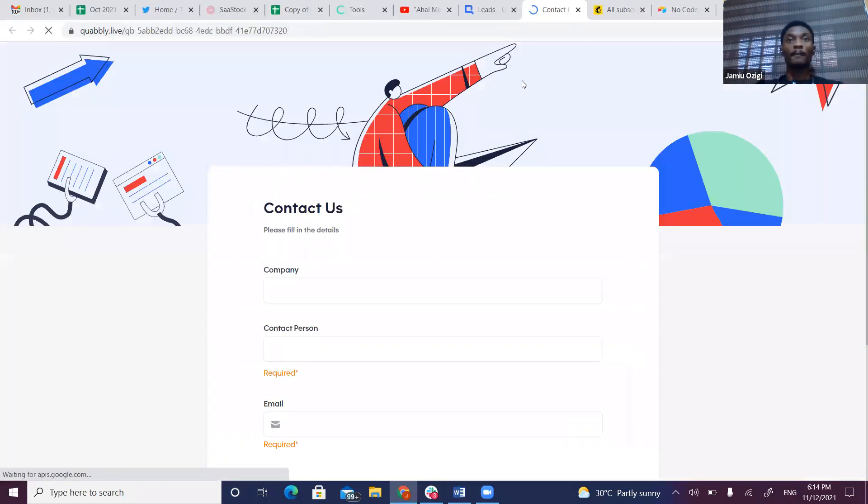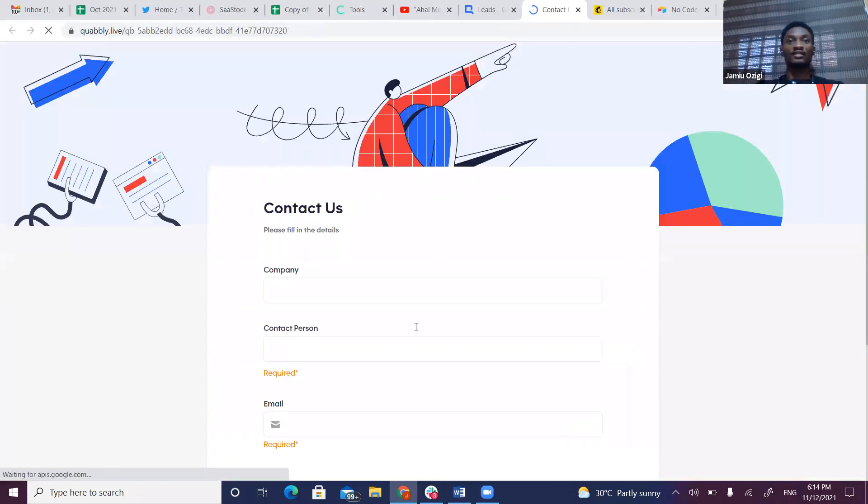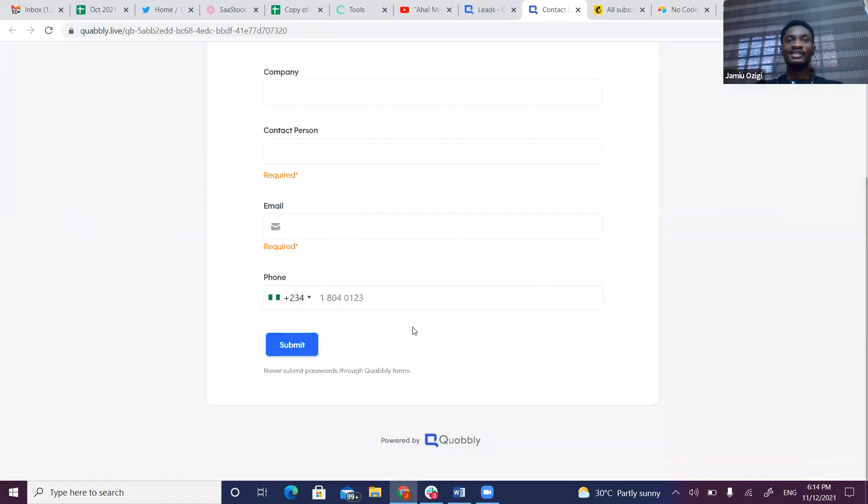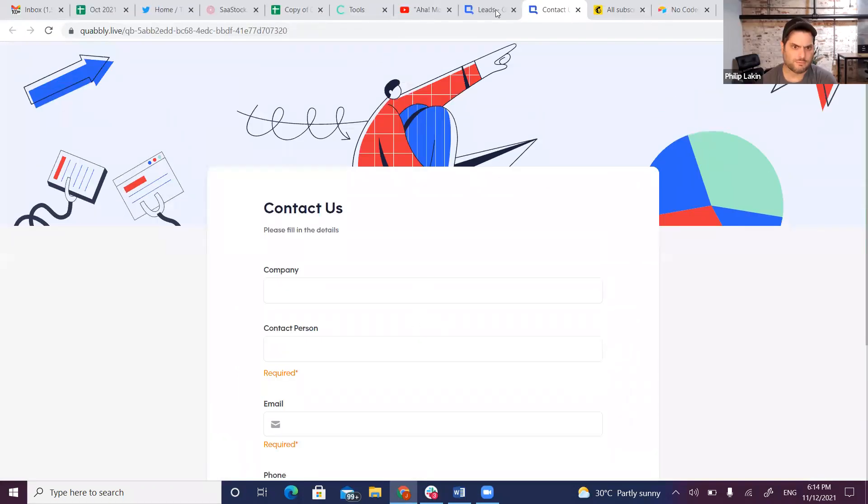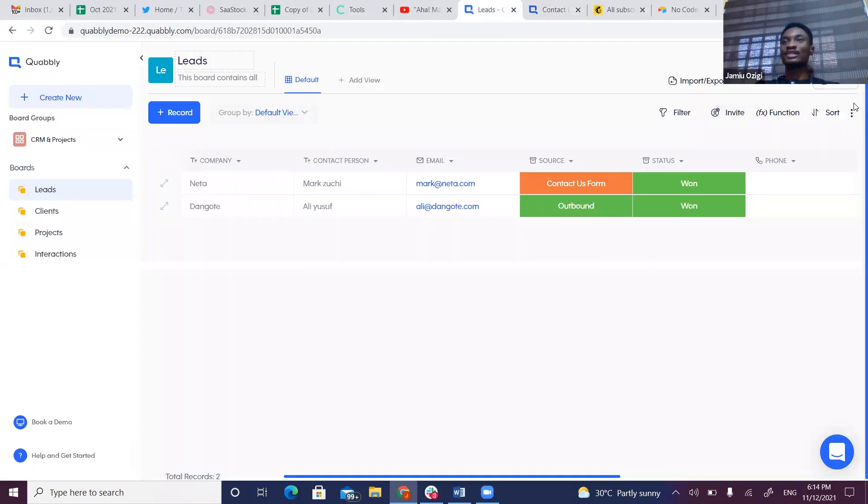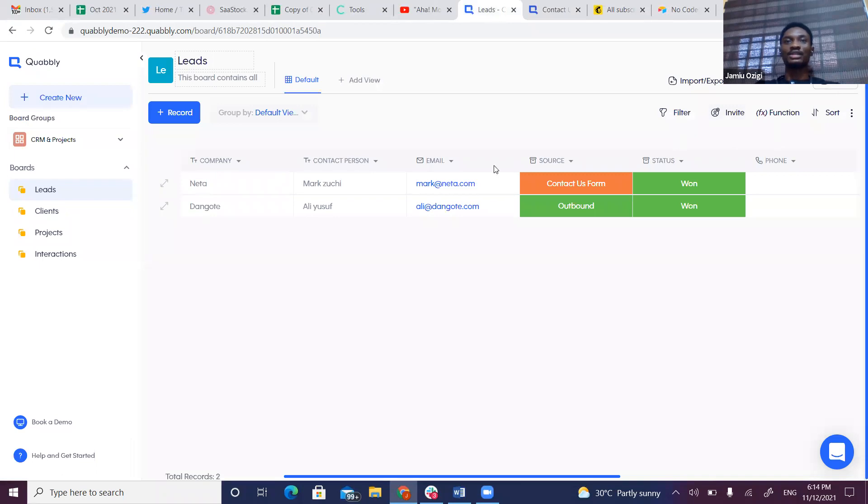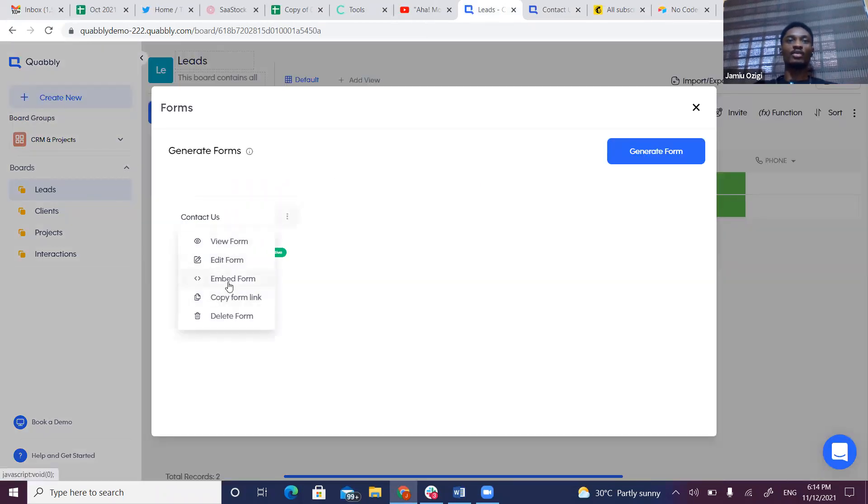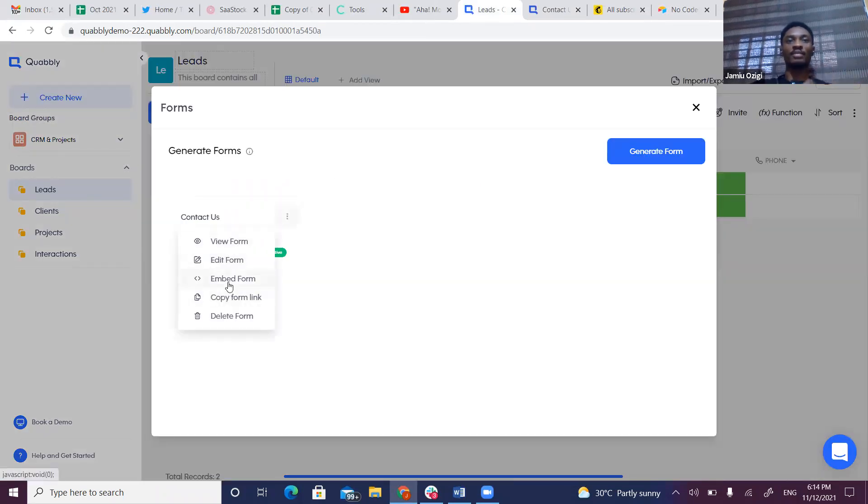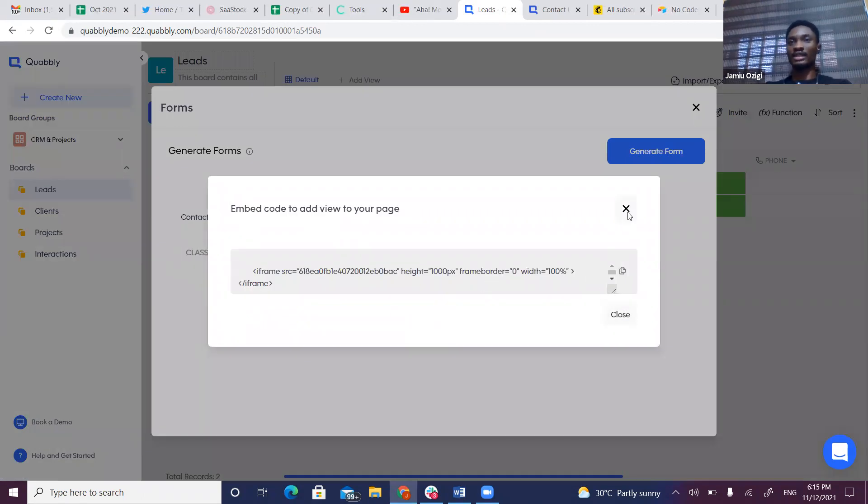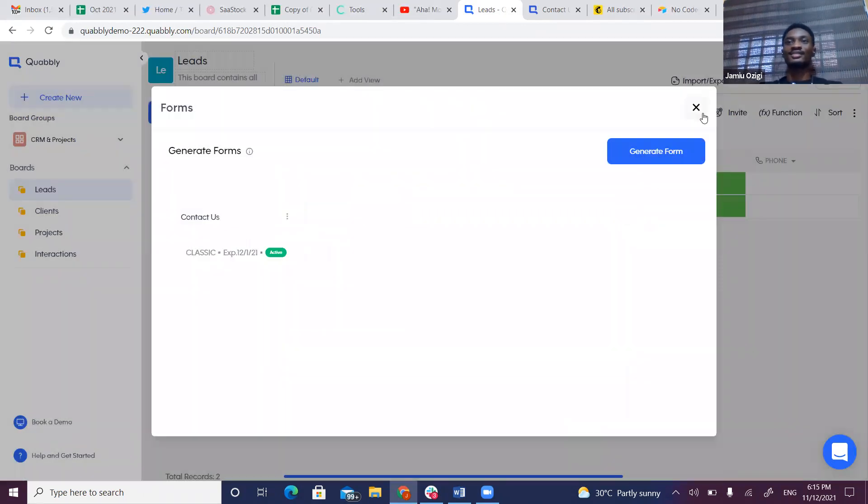This is the form. The forms can also be embedded in websites. If you want to embed in a website, you can click on Embed Format and copy the code to embed in the website.